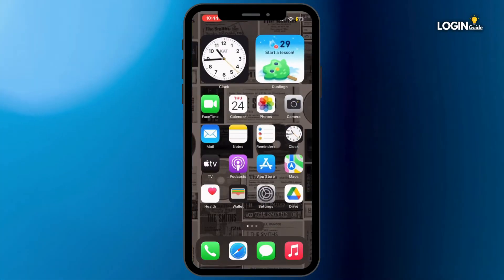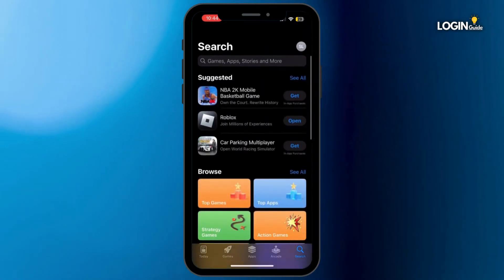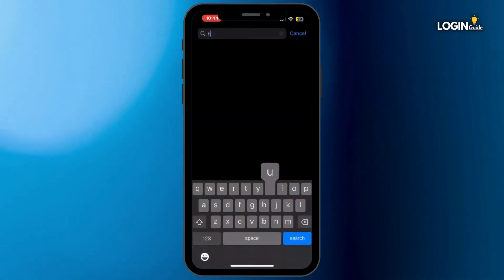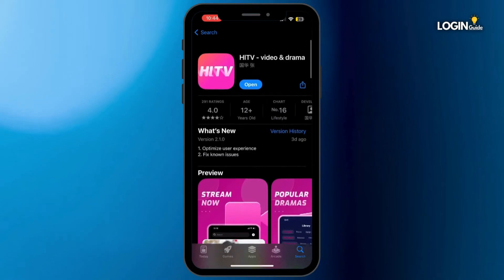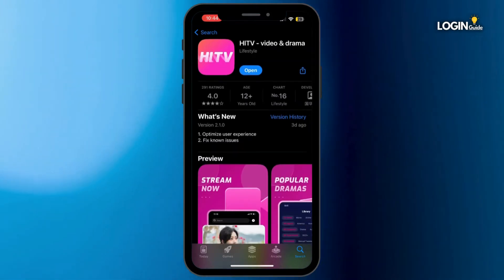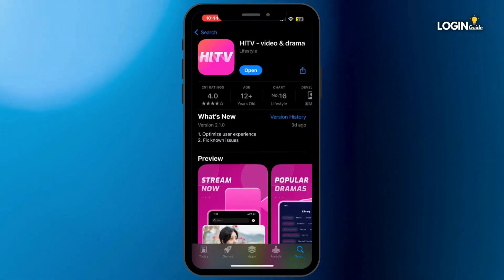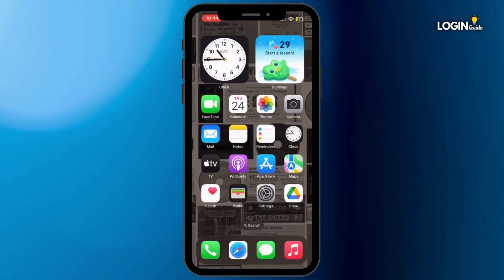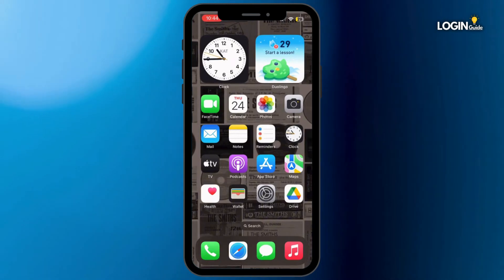Go ahead and open up your App Store on your mobile device. Once you're inside the App Store, in the search bar search for Hi TV. Once you are here, if the blue button says 'Update' instead of 'Open', simply tap on Update and let your application update to the latest version.